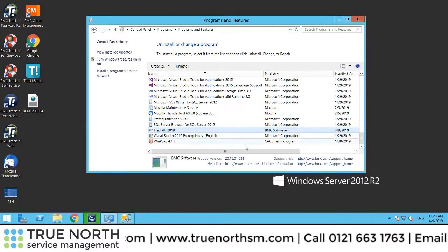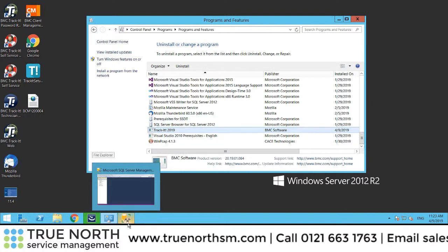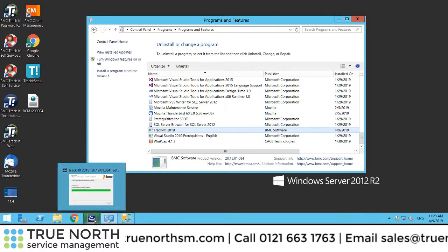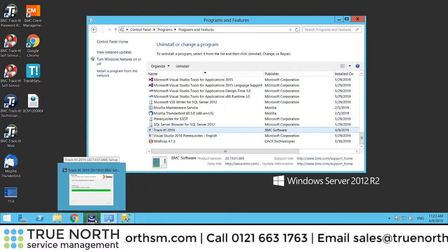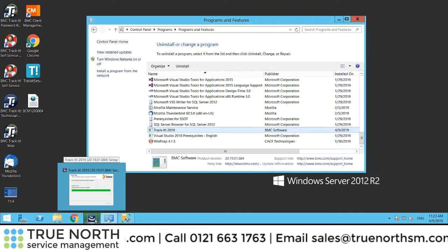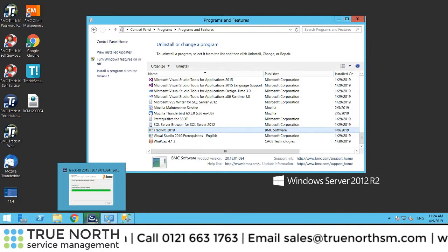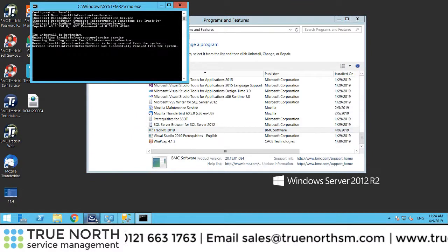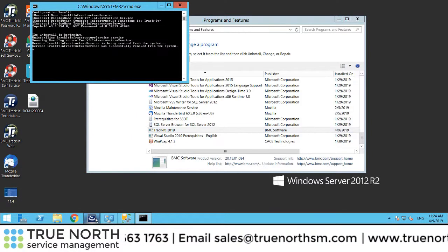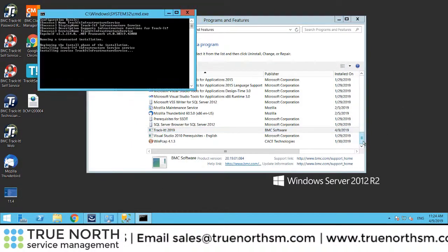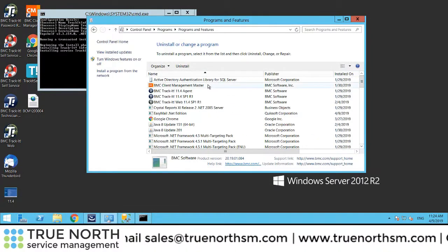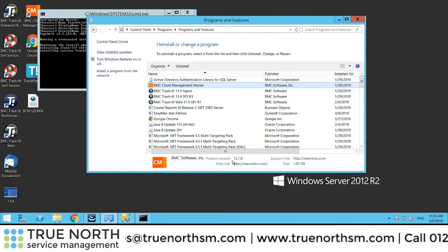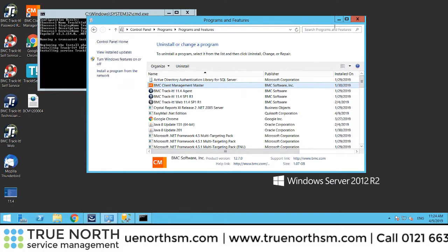As you can see, the process is almost completed and it's already updated in the programs and features to show we've got 2019, release 20.19.01.084. We go back into client management, we can still see it's at 12.7.